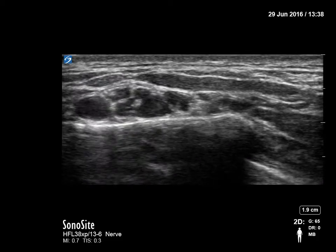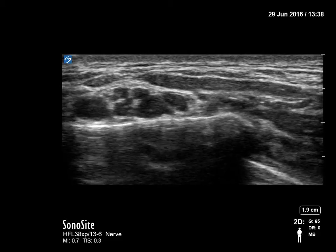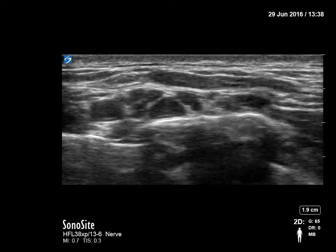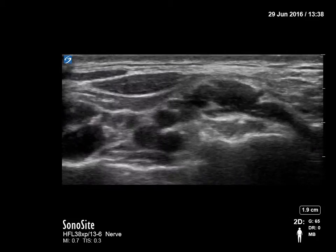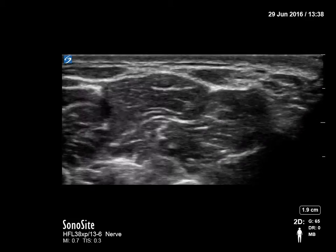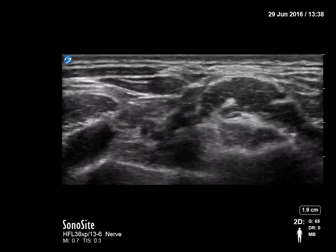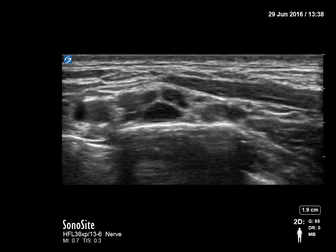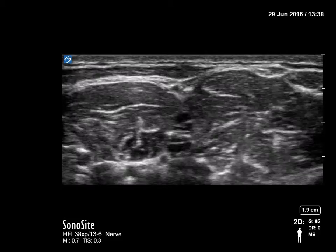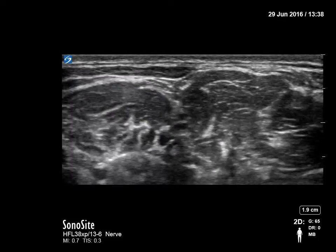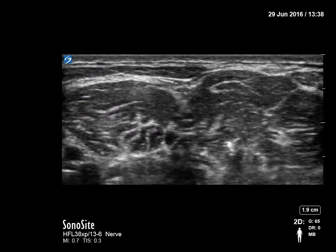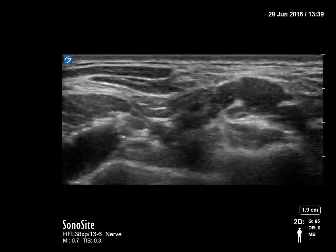A little bit of interscalene anatomy here. Scanning upwards, the pulsating subclavian artery will go away from the picture and two muscles will come into view. In between these two muscles — the anterior scalene and middle scalene — is the interscalene group, which is the same brachial plexus becoming interscalene at that level. You get your shoulder block there.